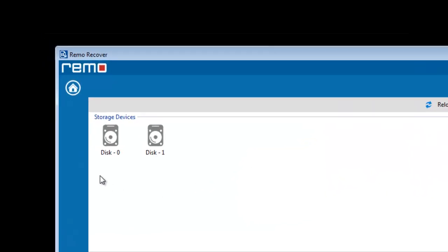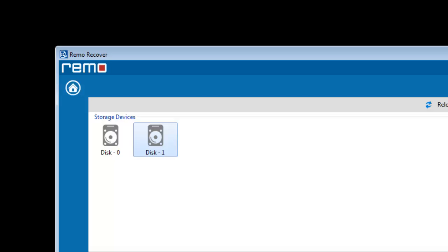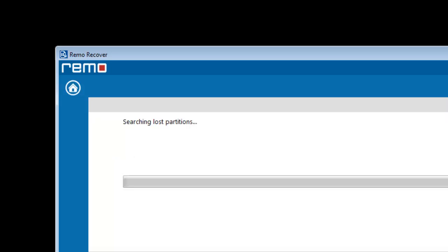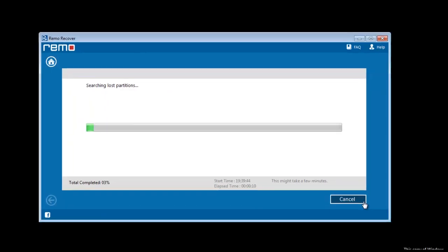Then the software will display all the storage devices connected to the system. Select your external hard drive. The application will immediately start scanning the drive for lost or deleted partitions on it and give out a list of found partitions.